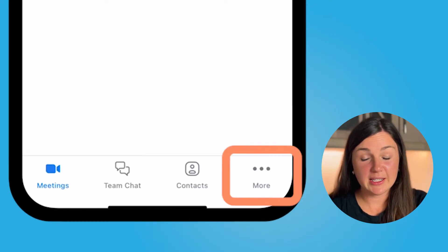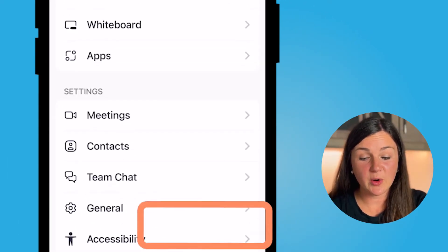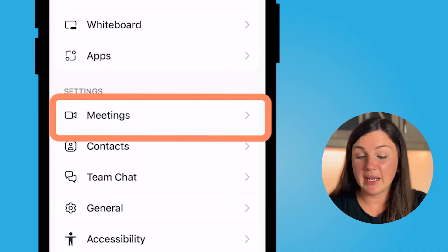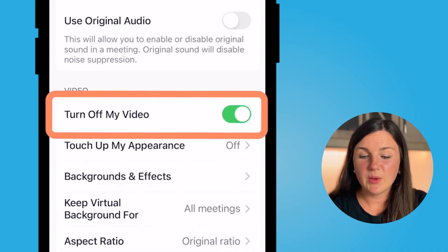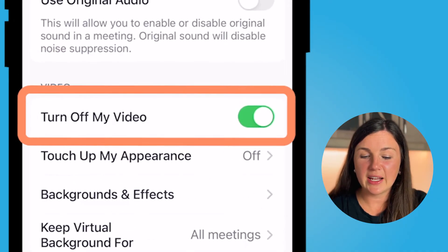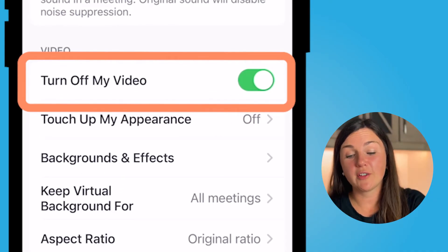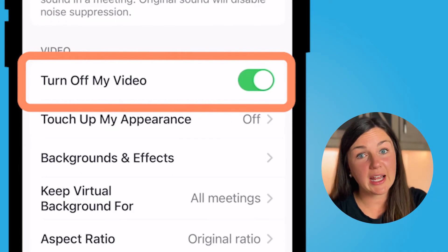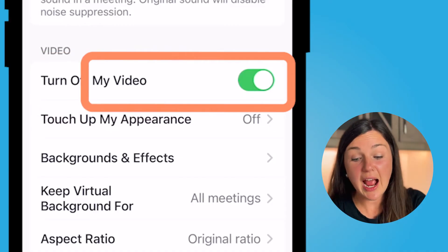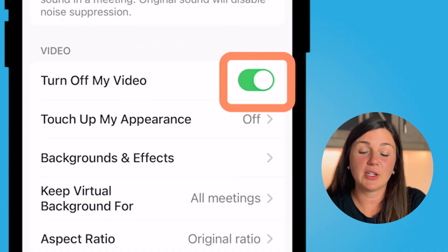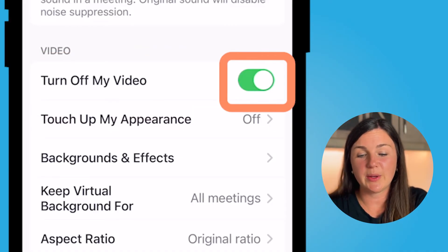If you select the three dots at the bottom right hand corner of your screen and then select Meetings, you then can decide if you have your video on or off upon entering any Zoom meeting. I like to have it off — it's up to you how you'd like to do it.